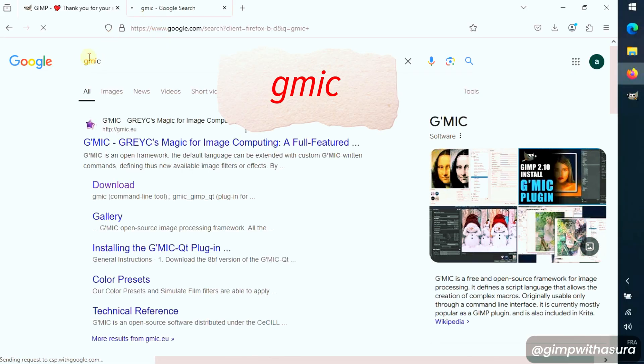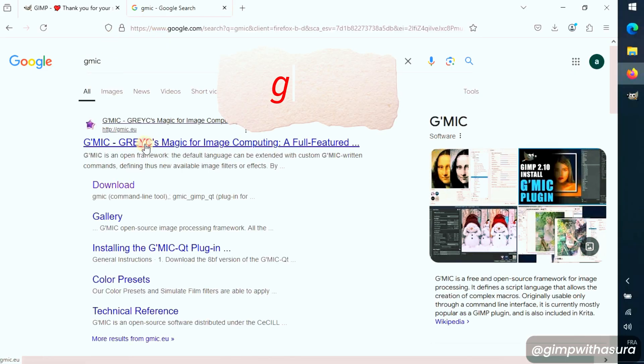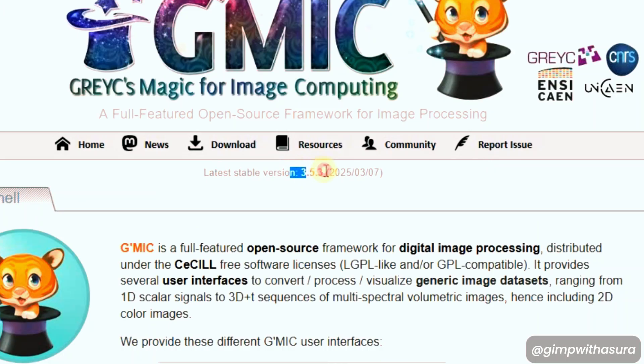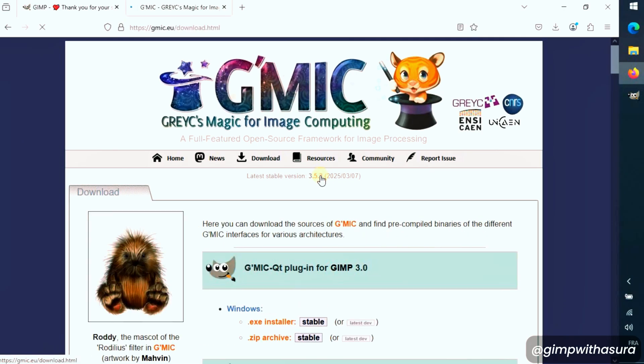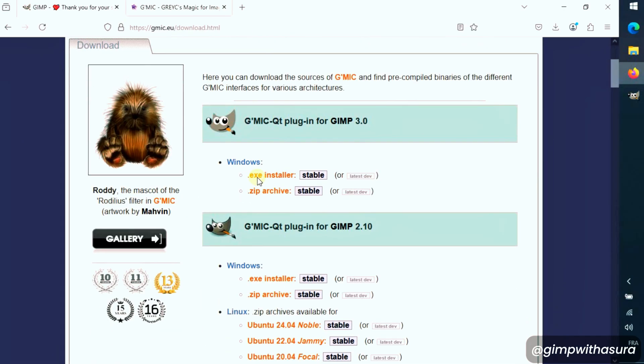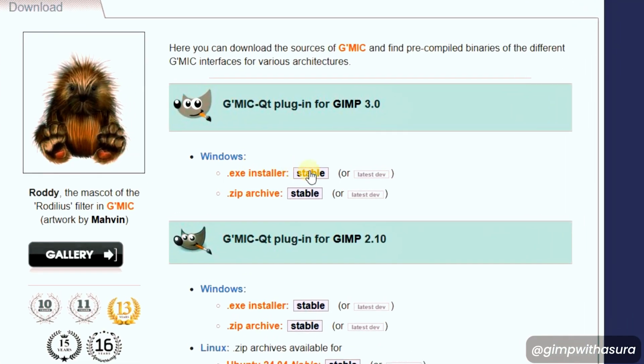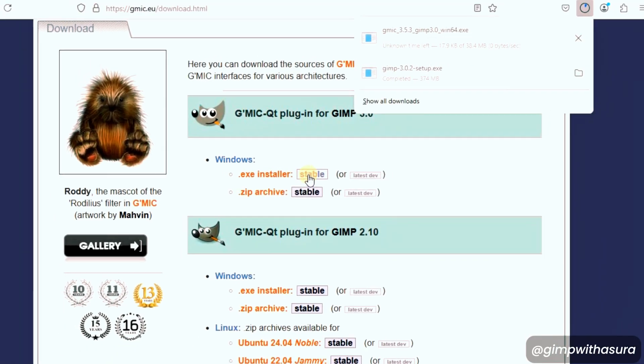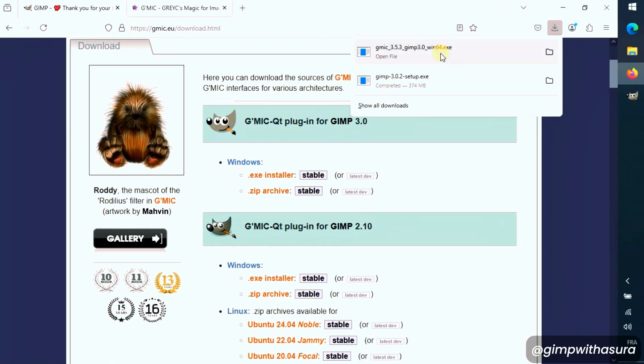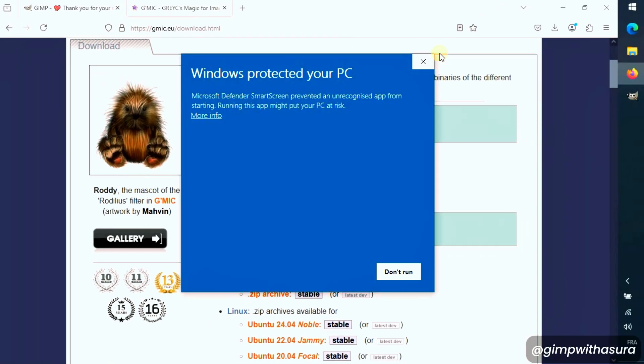Type Gimmick in the search bar and head over to the official website. Once you're on the home page, check the latest release from here. Click on it. Or click on the Downloads section. And look for the Gimmick plugin specifically for GIMP 3. Download that file and give it a minute to complete.